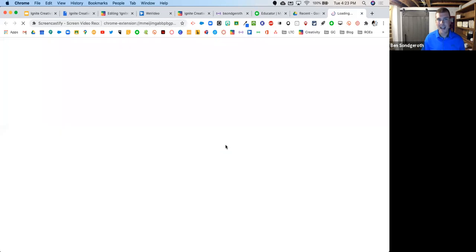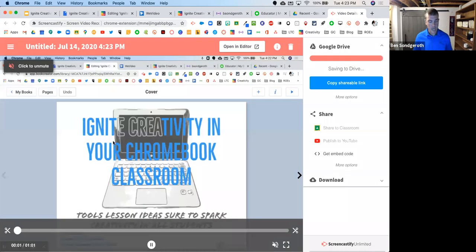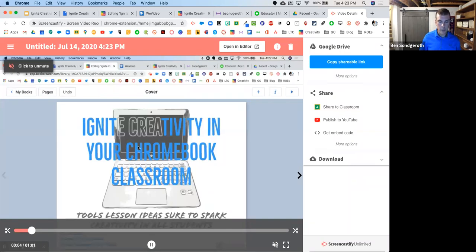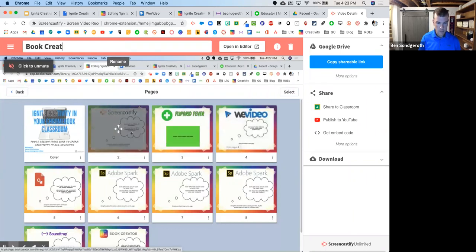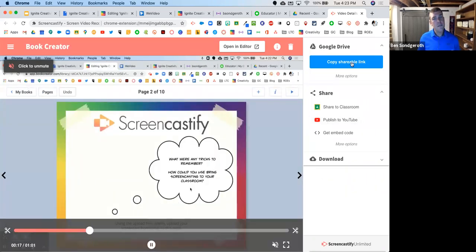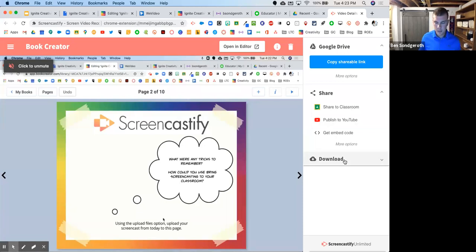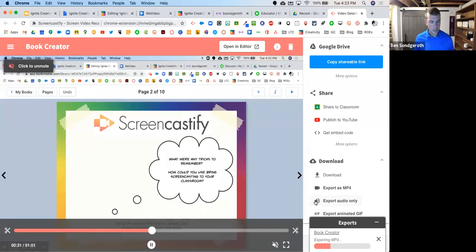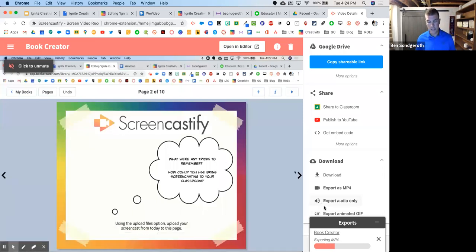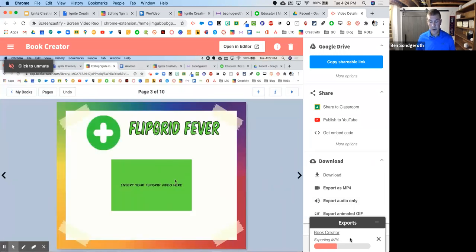The next page you're going to look at is Flipgrid — you can actually export videos that you or your students make in Flipgrid and upload those into your book in Book Creator. The next page is WeVideo — it does everything for you as far as video creation, so create a video project inside WeVideo and bring that into your book. I'll end the recording now. You can see I've got my video here — a screen recording of what I was just talking about, and my students can watch that. I'm going to rename it and export it as an MP4.